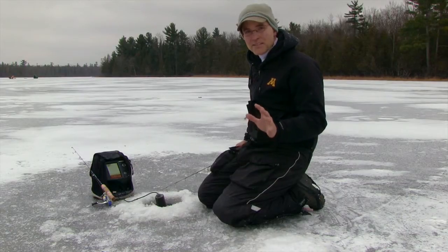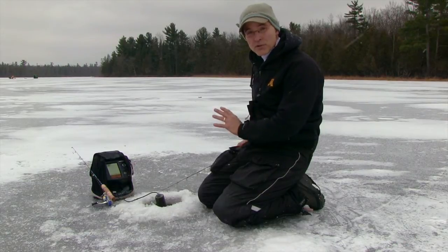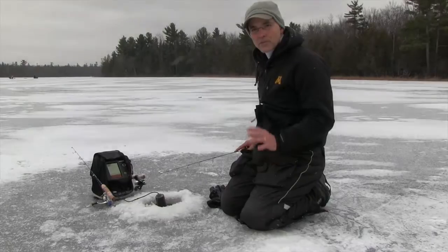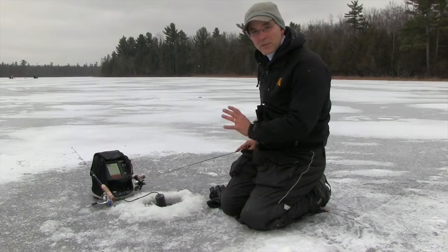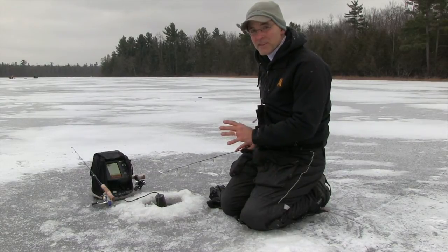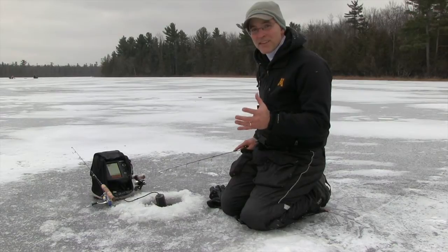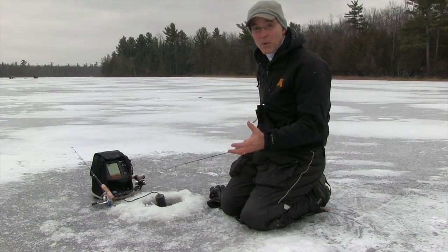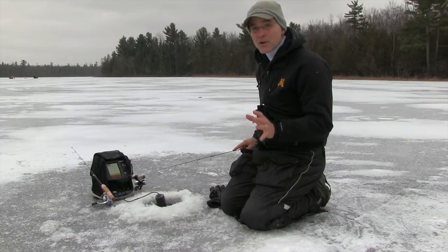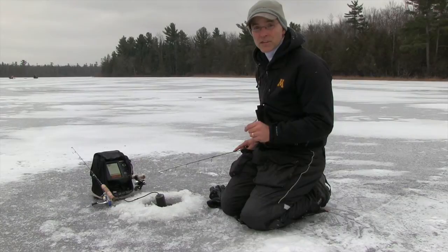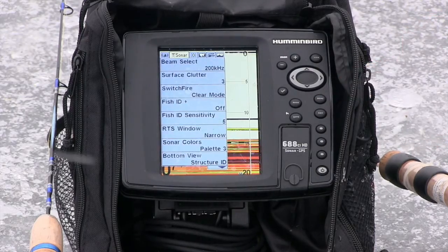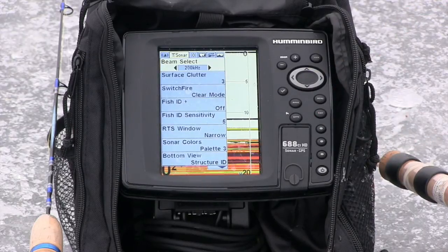Let's take a look at some of the key settings for the 2D sonar view on your Humminbird 688ci. First, let's talk about the 2D sonar frequency. I'm sitting here in 16 feet of water using a very vertical presentation, staying basically right beneath my hole. Under these conditions I'm going to select the narrow beam 200 kilohertz sonar frequency. Remember that you can select your sonar frequency using the beam select option under the sonar menu tab.